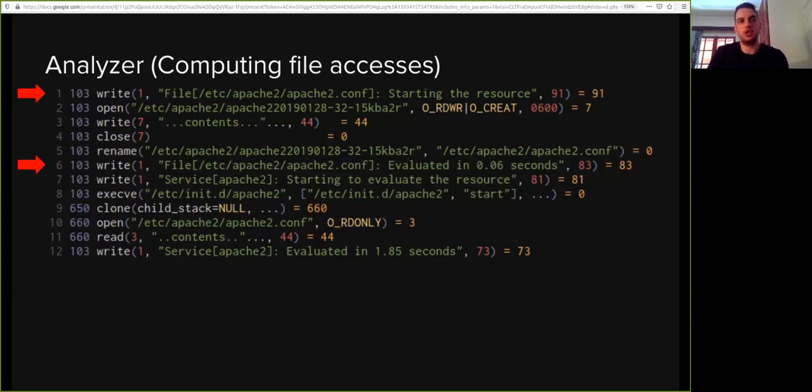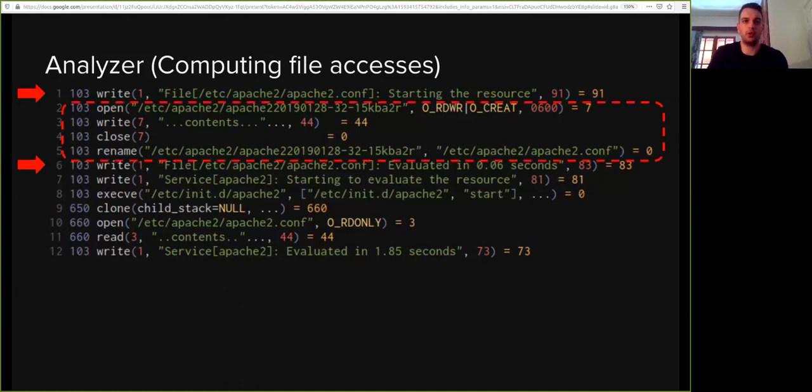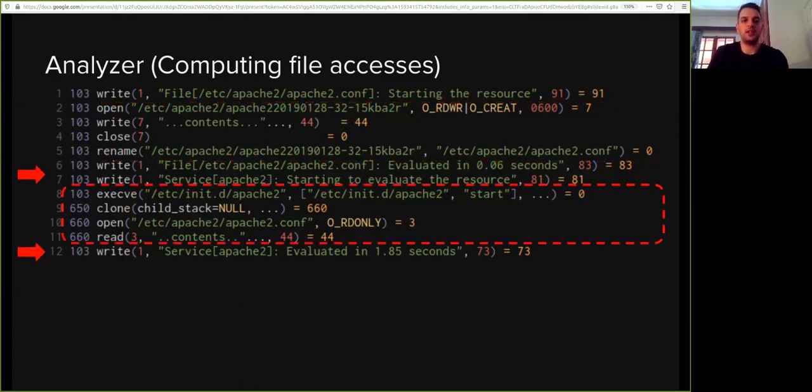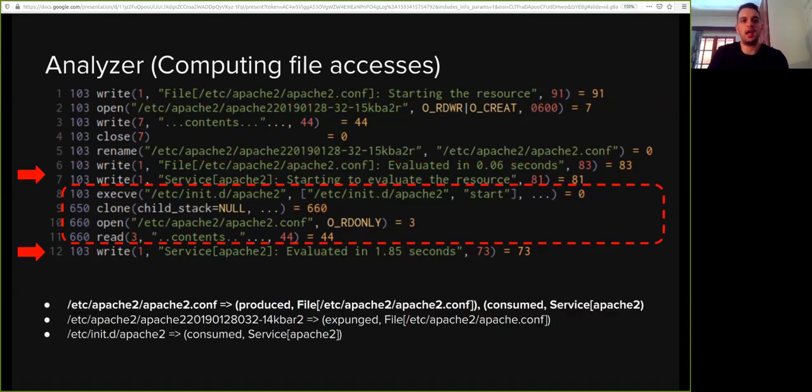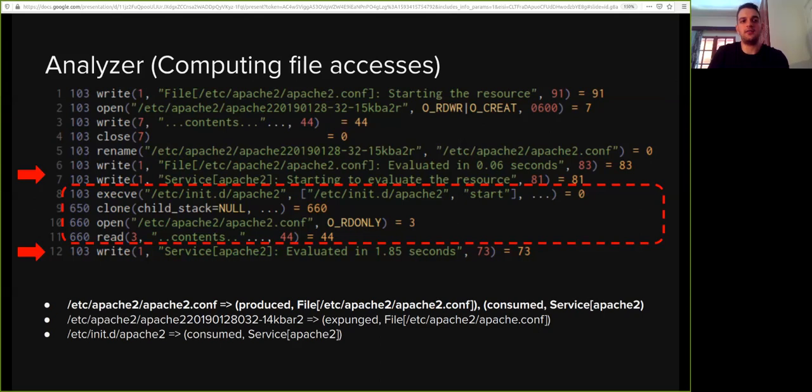Since the execution of the Puppet resource does not interleave with the execution of another resource, we presume that the system calls between those points correspond to the execution of the file resource. We do the same for the service resource, and through well-defined semantics, we know how and where each file is accessed. For example, the configuration file is produced by the execution of the file resource while it's consumed by the execution of the service resource.